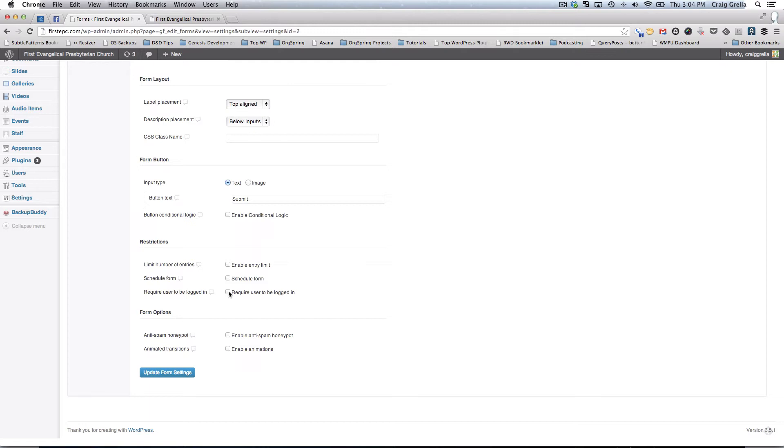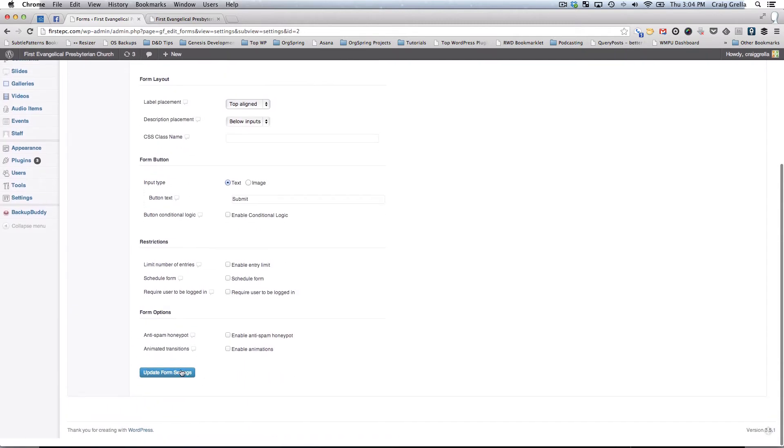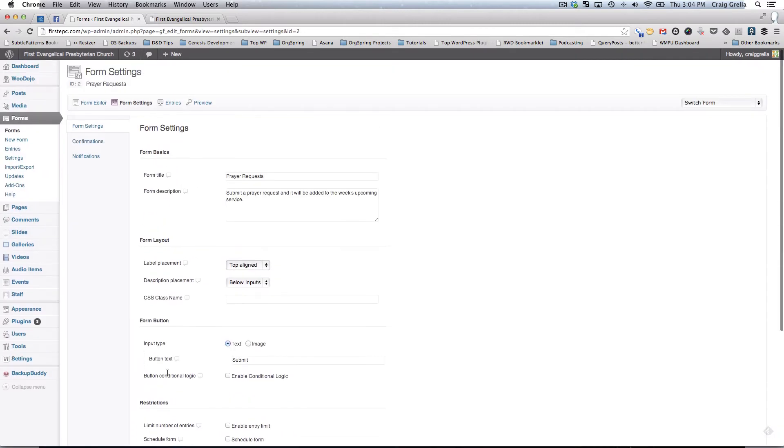You could also require the user to be logged in to submit that form, so that in that way you can do a user only form, things like support, things like that. If you do make any changes, make sure you click on update form settings.